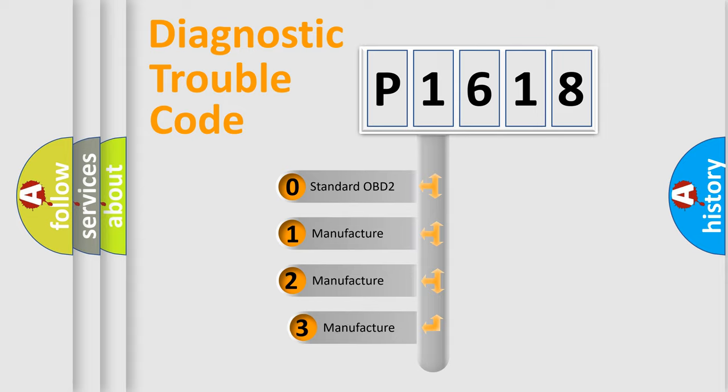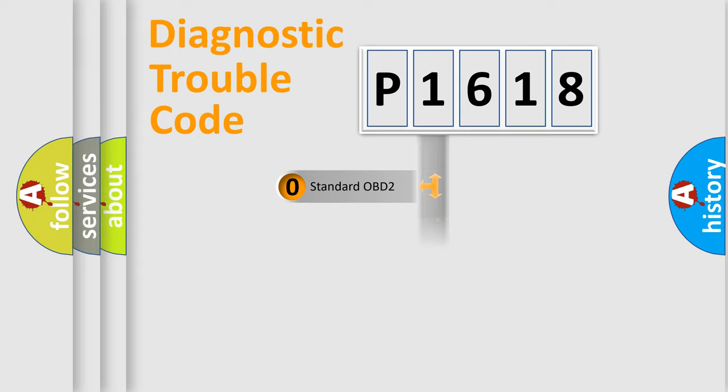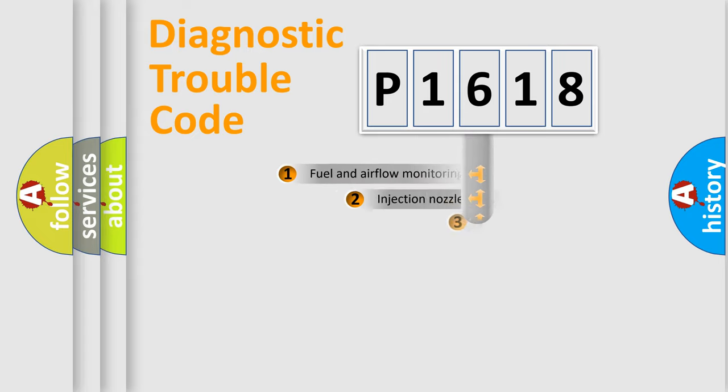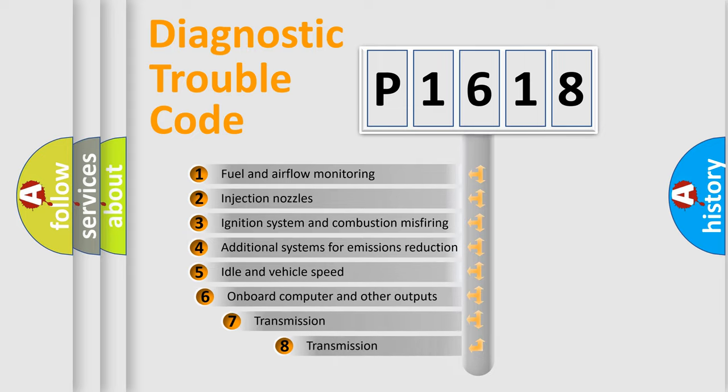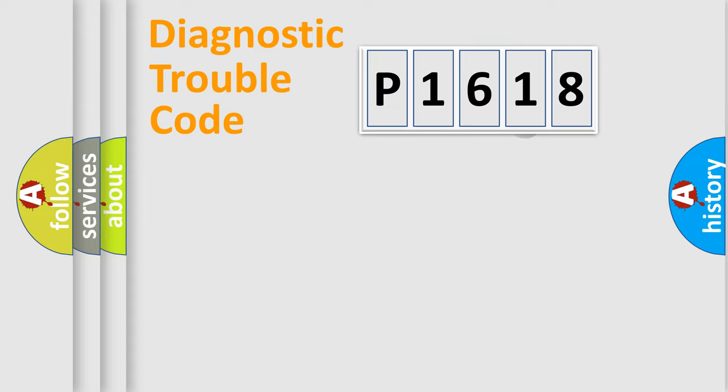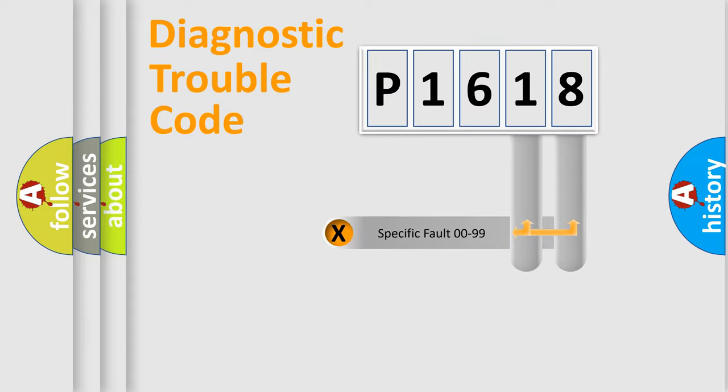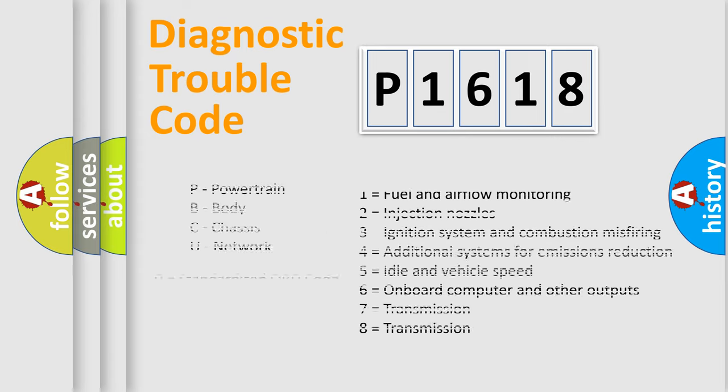If the second character is expressed as zero, it is a standardized error. In the case of numbers 1, 2, or 3, it is a more prestigious expression of the car specific error. The third character specifies a subset of errors. The distribution shown is valid only for the standardized DTC code. Only the last two characters define the specific fault of the group. Let's not forget that such a division is valid only if the other character code is expressed by the number zero.